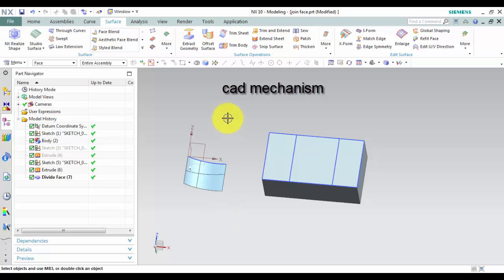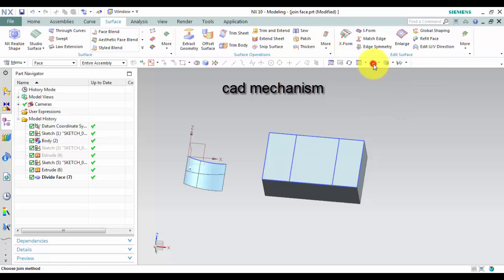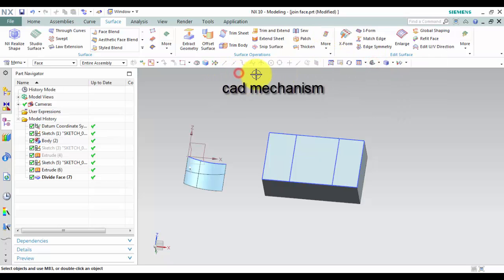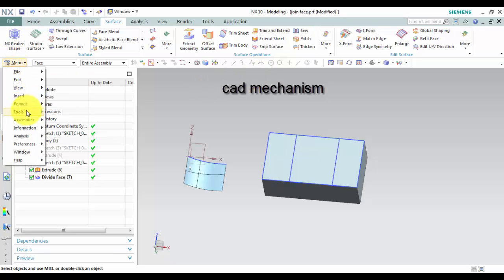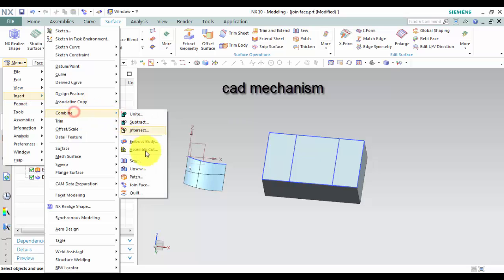From toolbar select surface and then select join face. From menu select insert, select combine and then select join face.